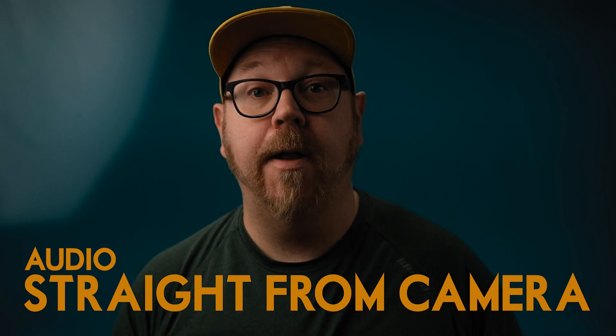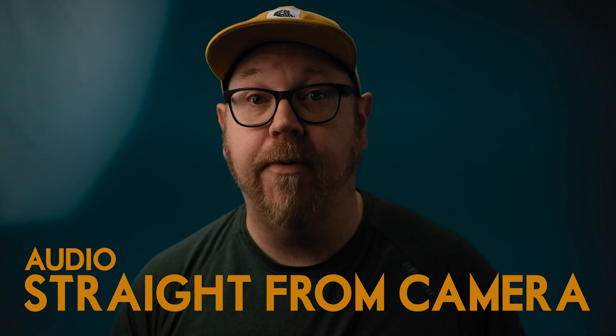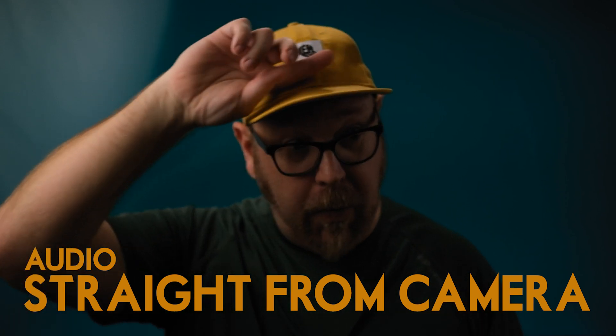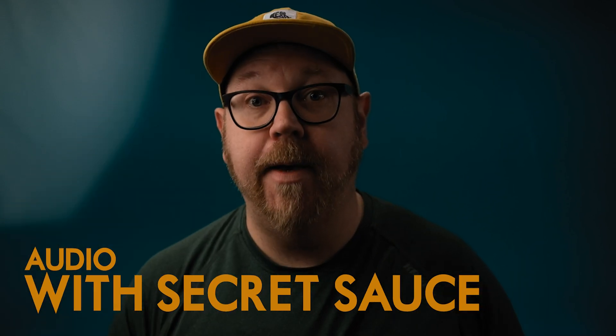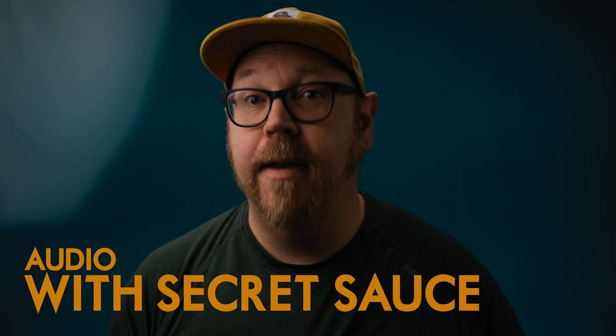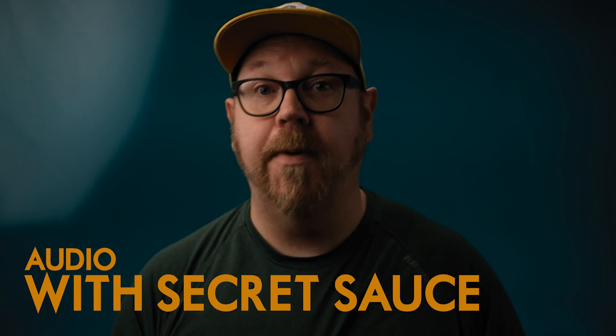The Boya BY-M1 Lavalier Microphone. Now be quiet, I'm recording.